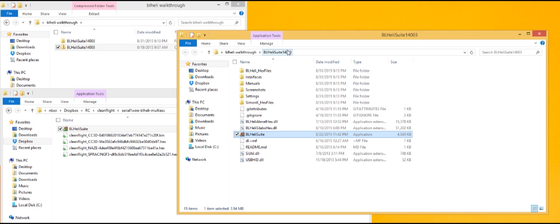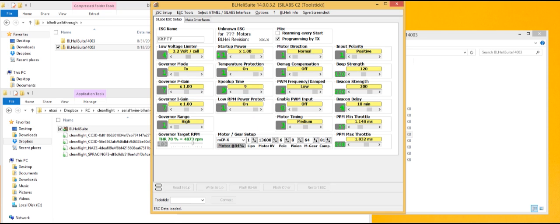After you extract the latest BLHeliSuite folder, just replace that BLHeliSuite.exe. Alright, so we're good to go. I'm going to run it.